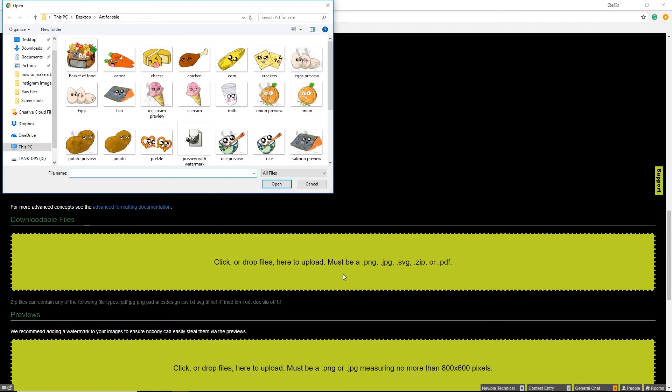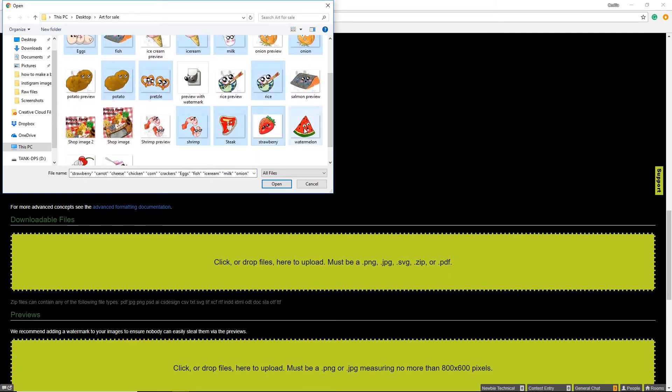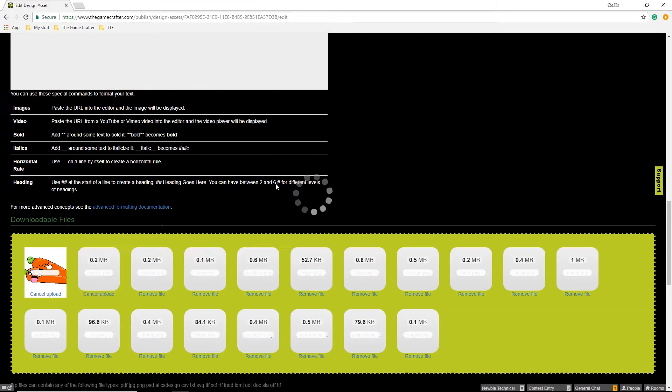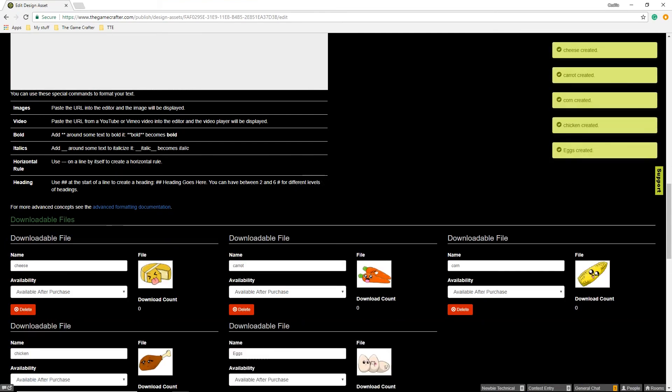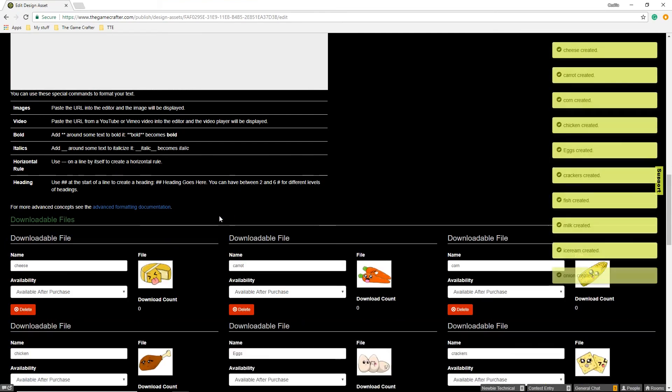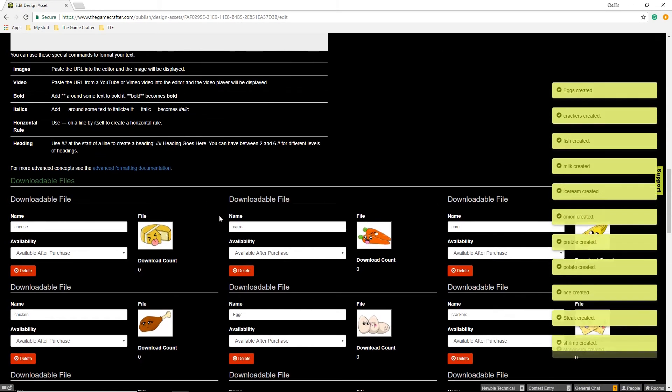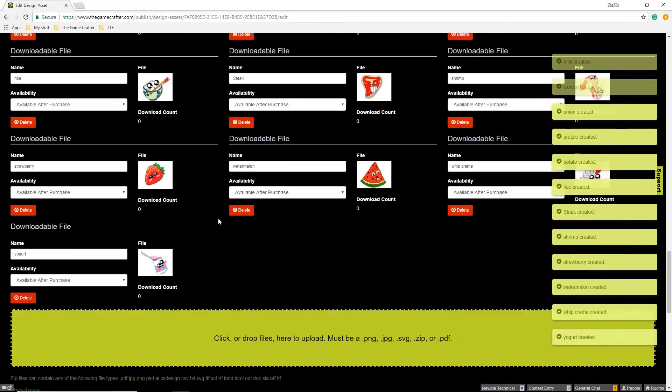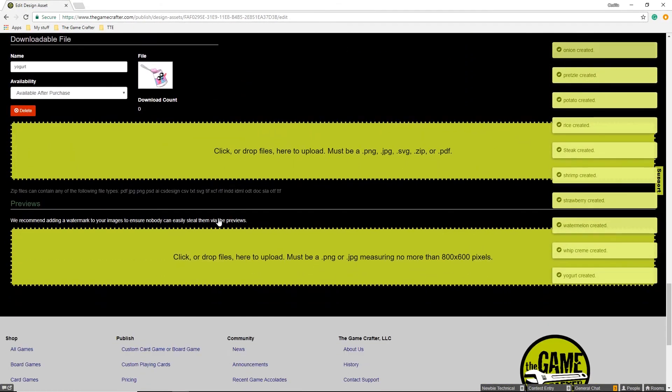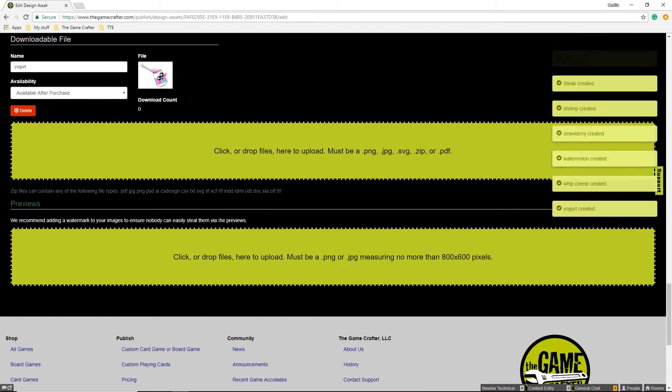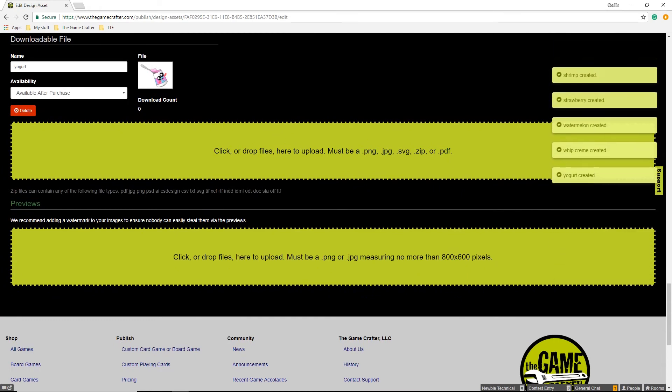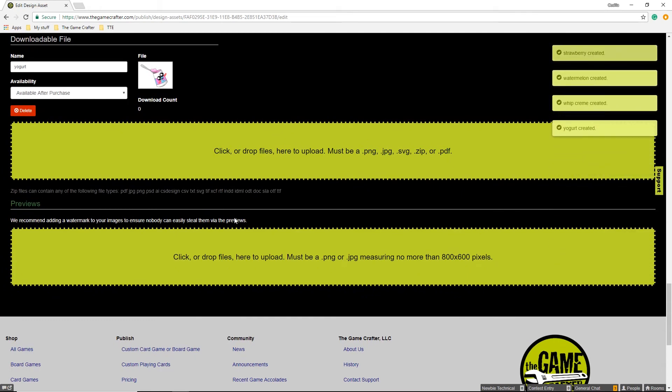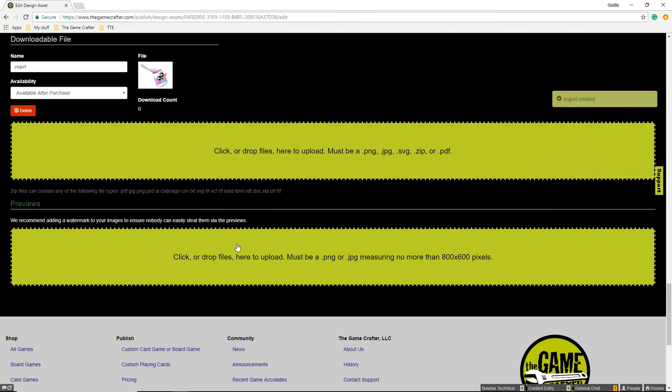This first one is the downloadable files. These are the files that the customer will get. You will also want to upload preview photos. These photos help sell your images. Make sure that you add a watermark to these images.